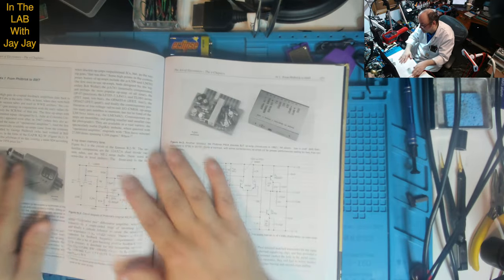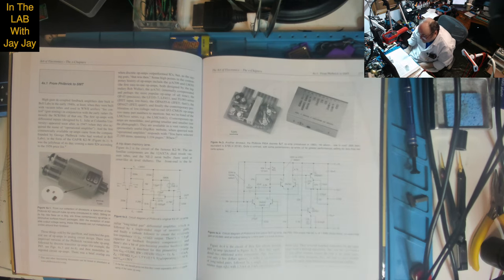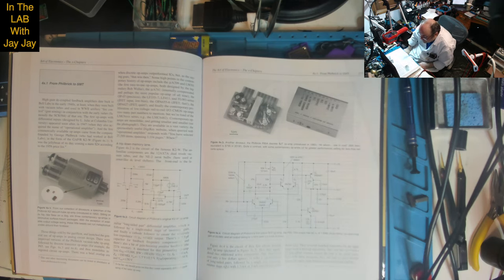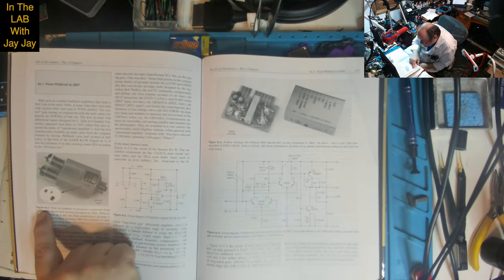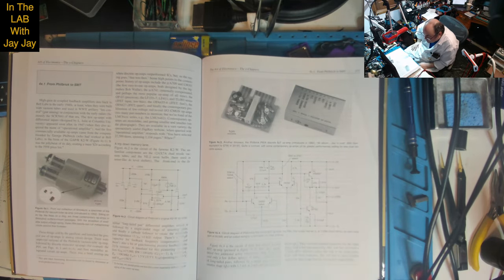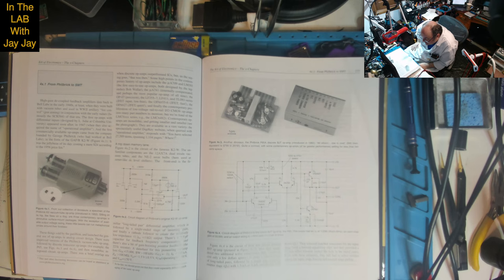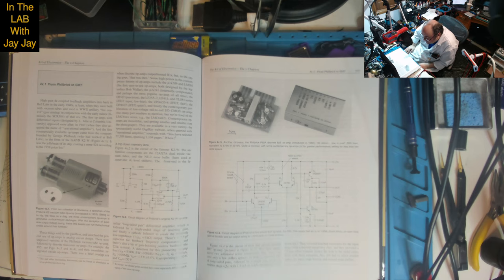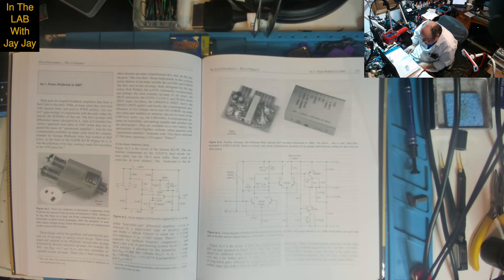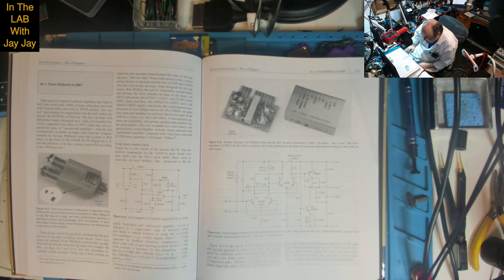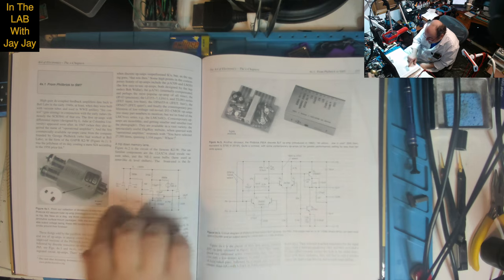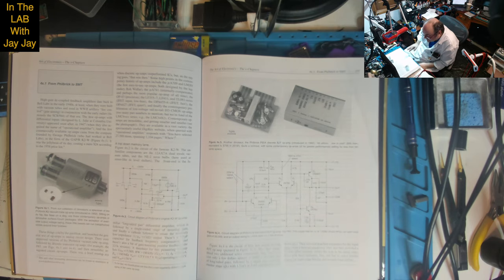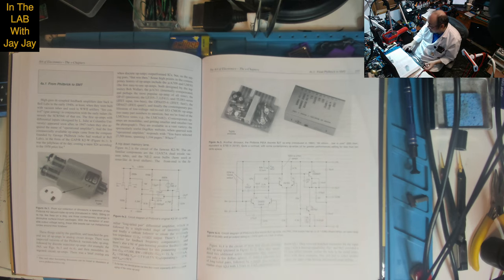Sitting on its hip, like fleas on a dog, are three contemporary op amps in diminutive surface mount packages. With the exception of available output voltage swing, these little beasts can run metaphorical circles around their forebear. There you go. Look at that. Look at the tiny little surface mount alternatives. It's going to take a quick break. I'll be back in a sec.